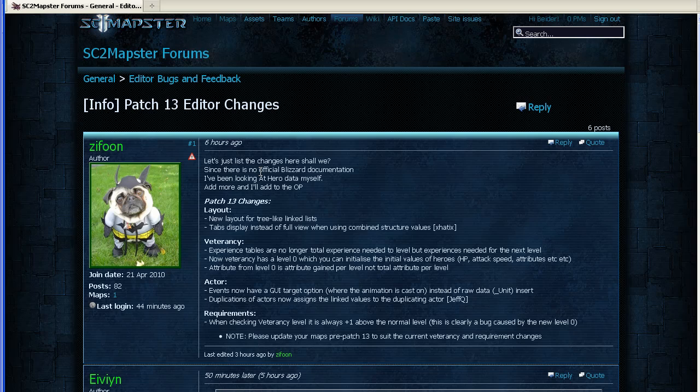It contains all the latest editor updates, undocumented editor updates. There are probably going to be more added later in this thread. So check it out on ST2Mapster.com.